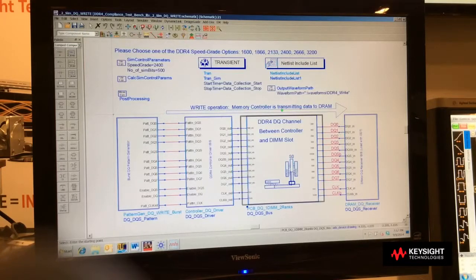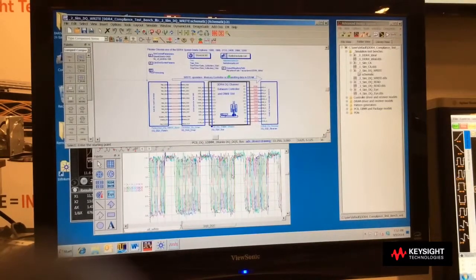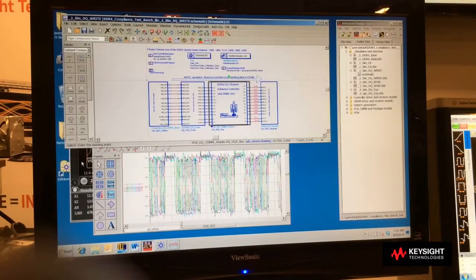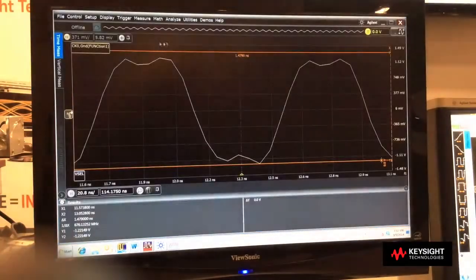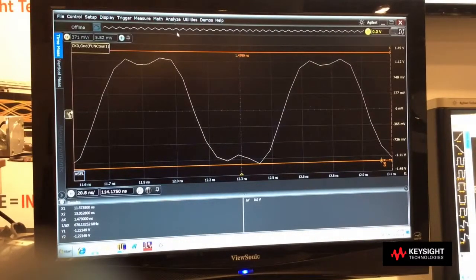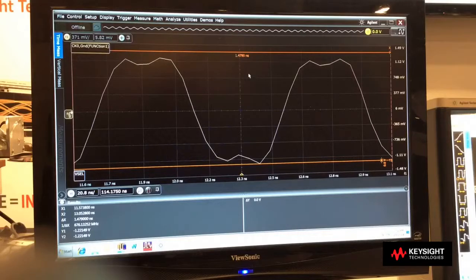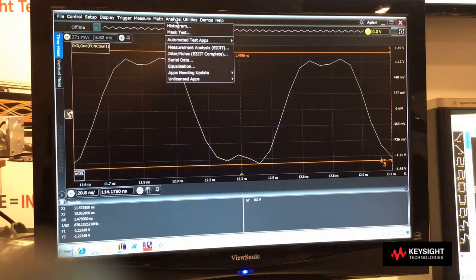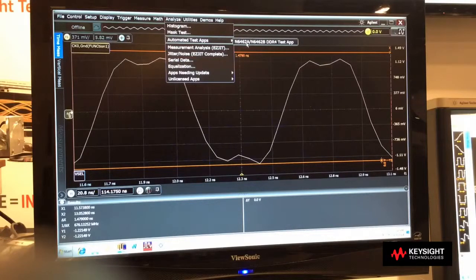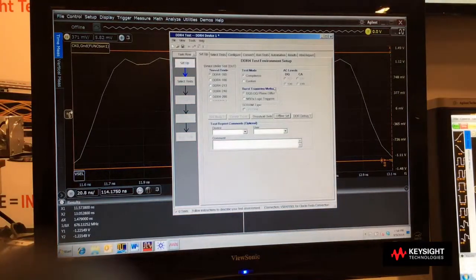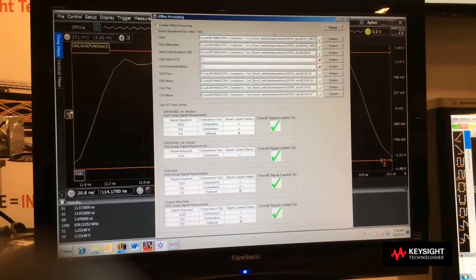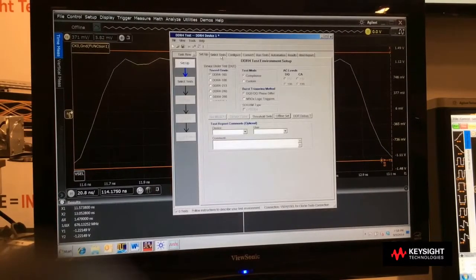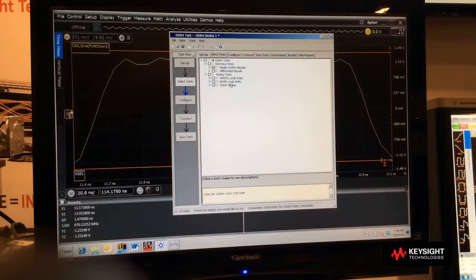When we run the simulation, it generates simulated waveforms that can be exported using a waveform bridge technology to bring HDF5 binary data into the exact same software used by the Infinium oscilloscope. This is the offline software that I'm showing here, and we can open up the DDR4 N6462A test compliance application. This test compliance software has an offline setup that allows us to select those simulated waveforms and run the desired tests on the simulated data.